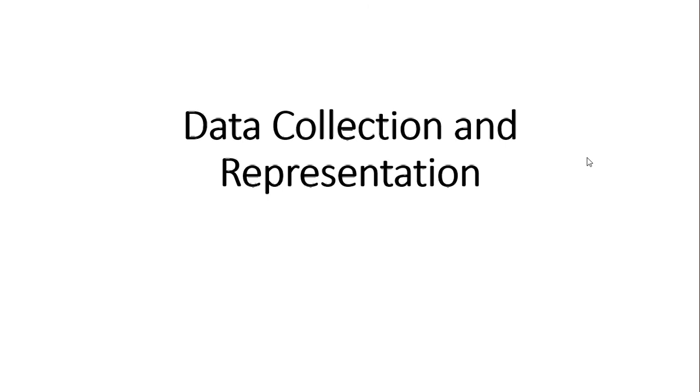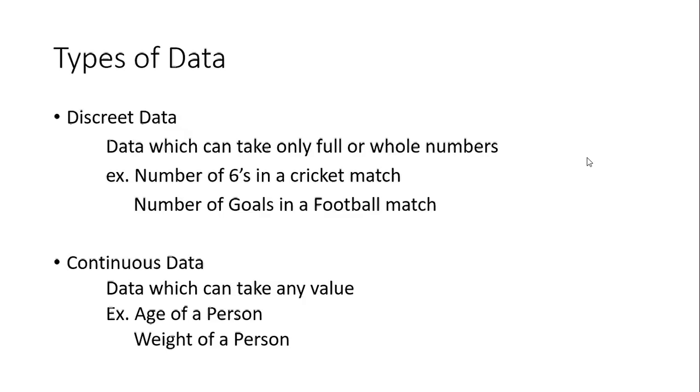Welcome to my channel on statistical analysis. Today we are going to look at data collection and representation. That's one of the more important parts in statistics - obviously you'll have to collect data and you have to represent them. So first of all, we will look at different types of data.